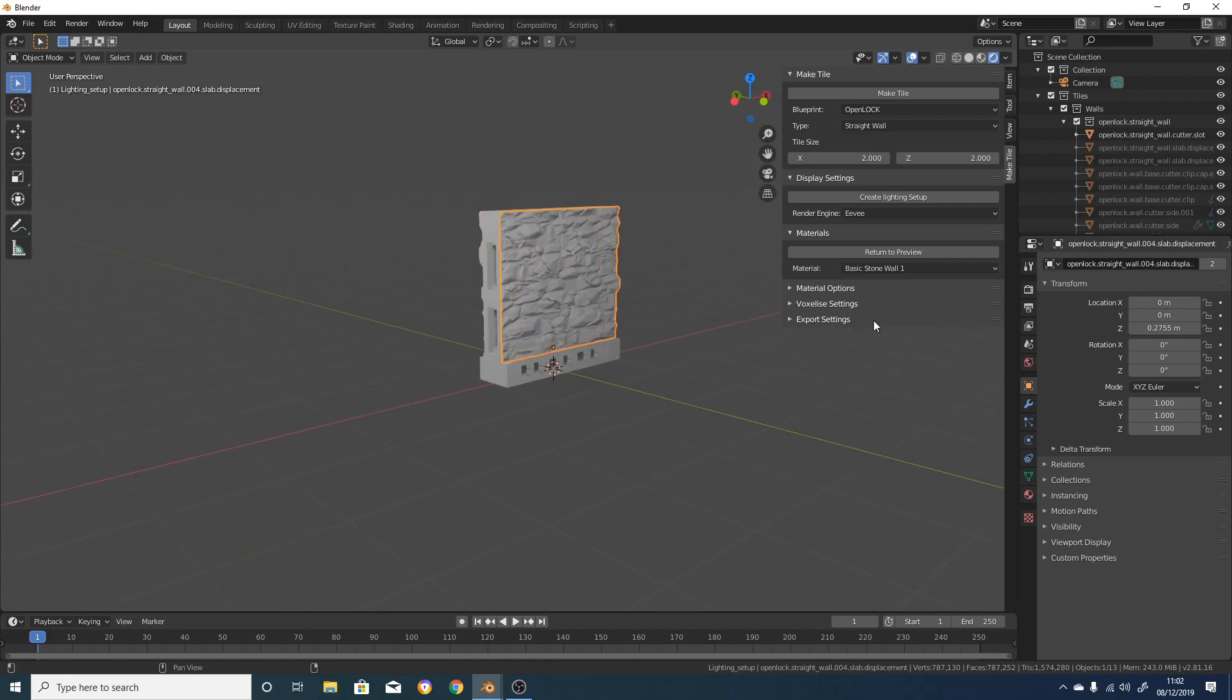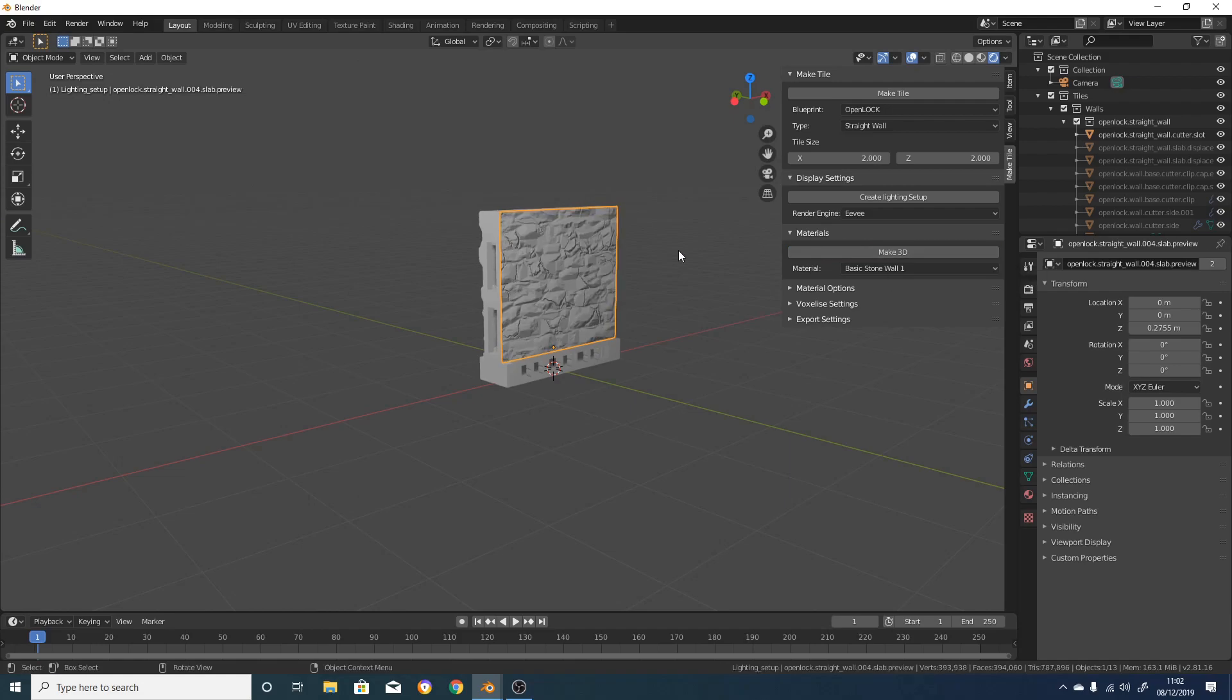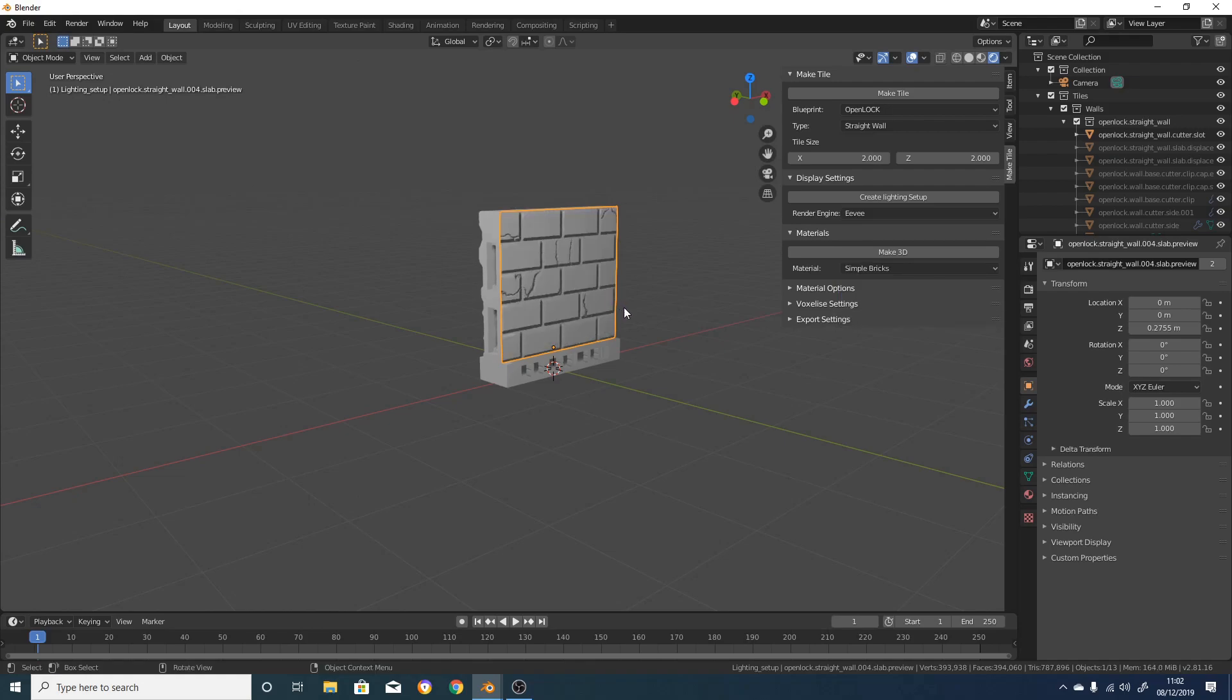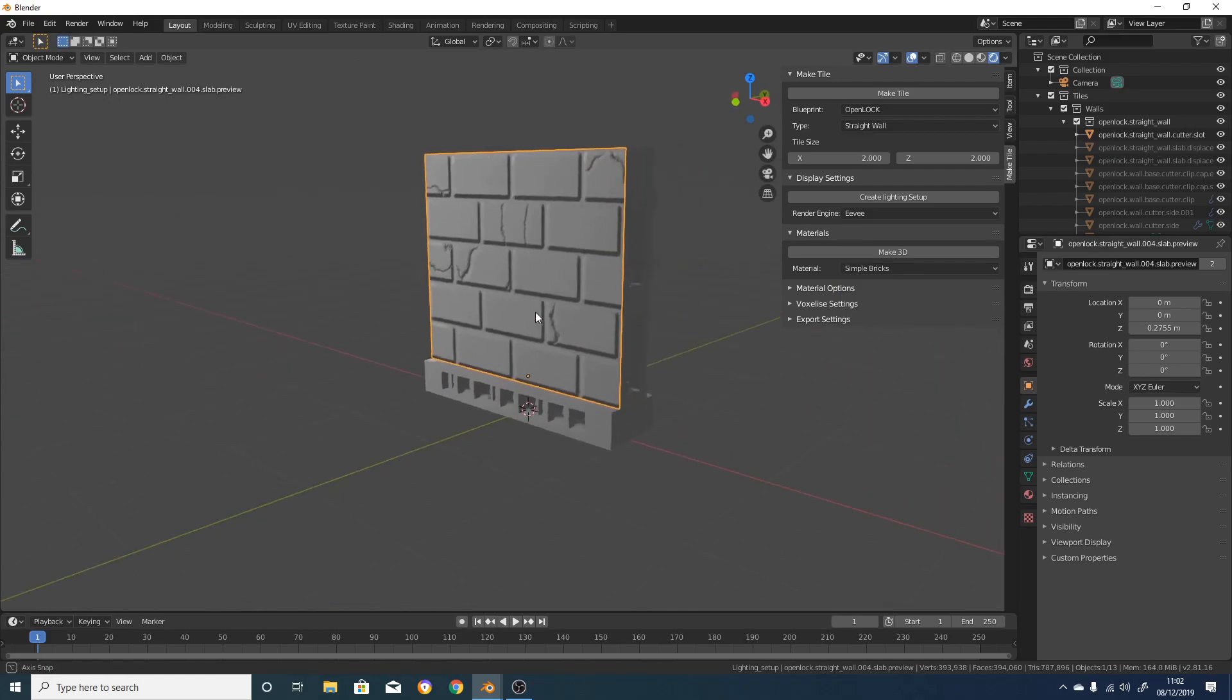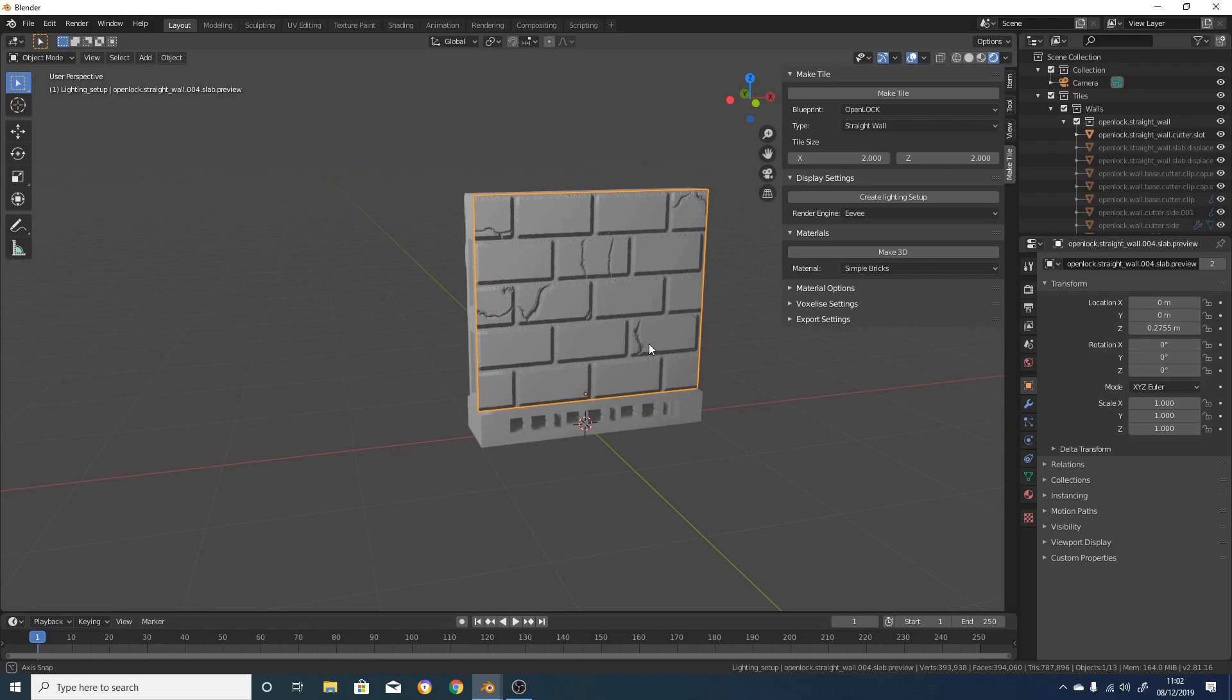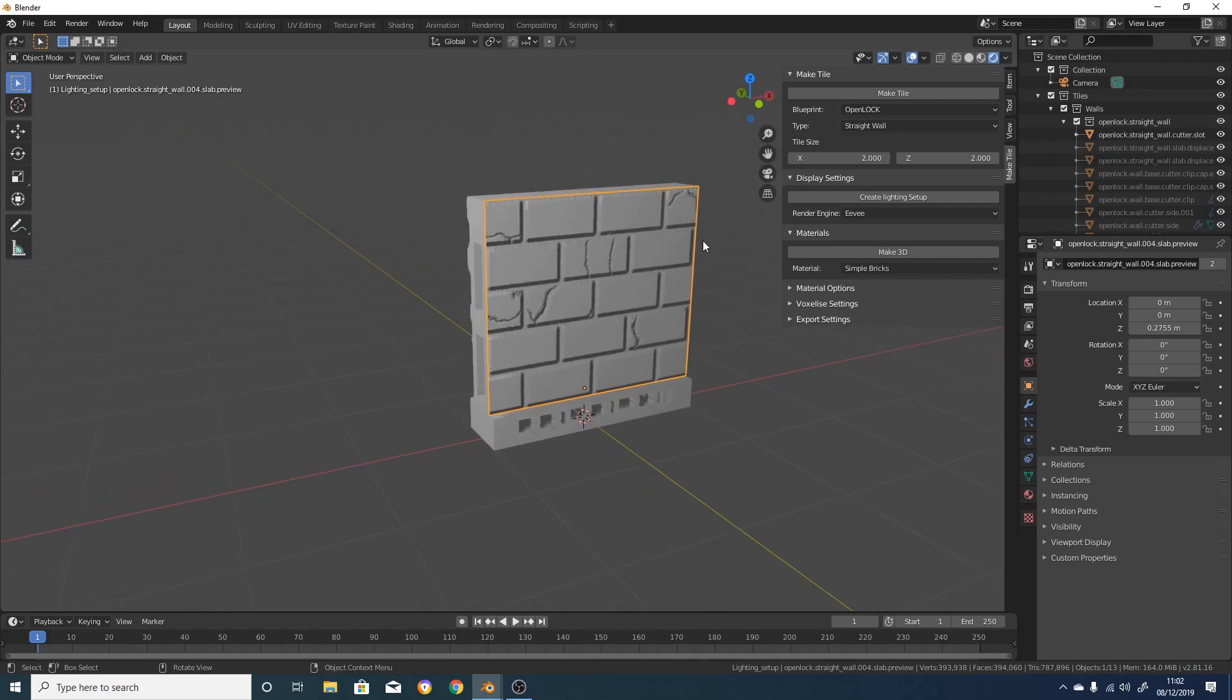So we're going to click on the side of the tile, and click on Return to Preview. Below the Make3D button, you've got a Material drop-down menu. At the time of filming, there's only the two materials, Basic Stonewall and Simple Bricks, but I'll be adding many more soon. If we swap our Stonewall texture with a Simple Bricks texture, it'll change that to a Simple Brick texture. Again, if we click on Make3D and wait a couple of seconds, we'll make this into a 3D texture.